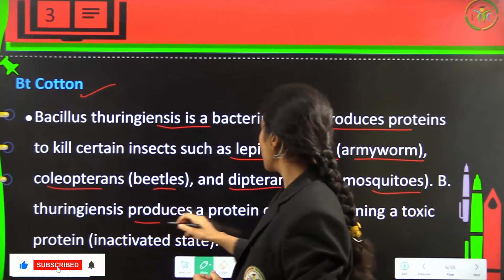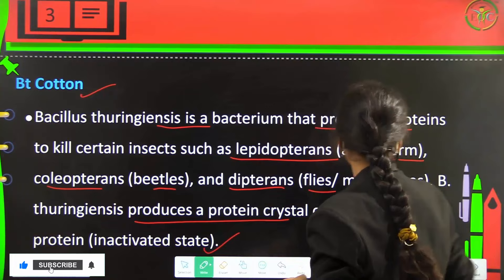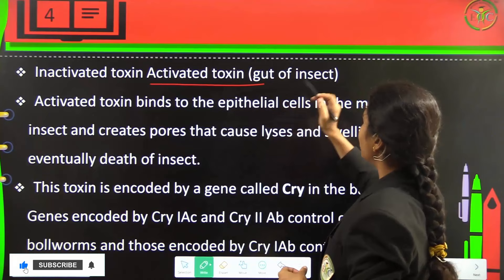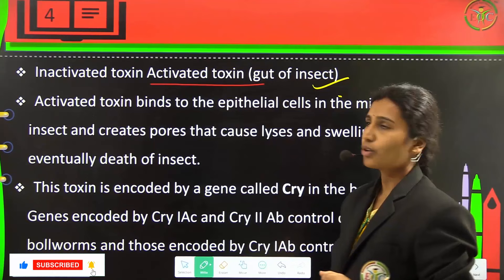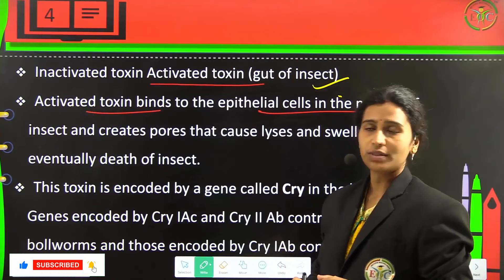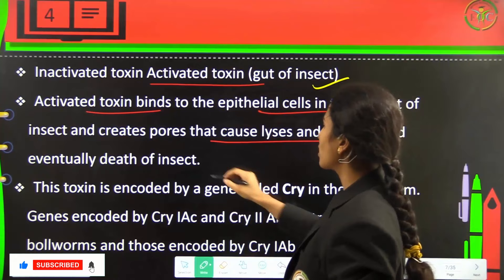Bacillus thuringiensis produces a protein crystal containing a toxic protein which is in the inactivated state. This toxin gets activated in the gut of the insect. The activated toxin binds to the epithelial cells in the mid-gut of the insect and creates pores, which cause lysis and swelling, and eventually the organism dies.